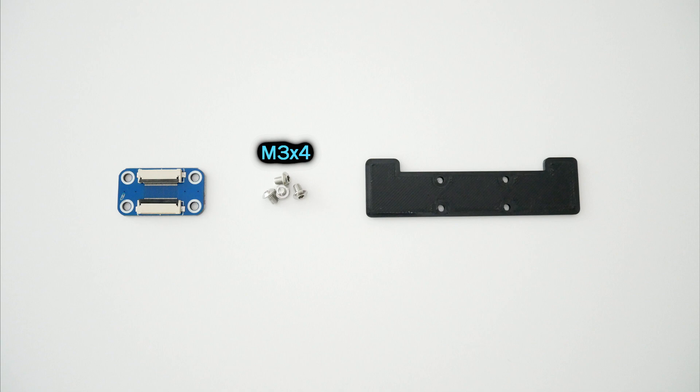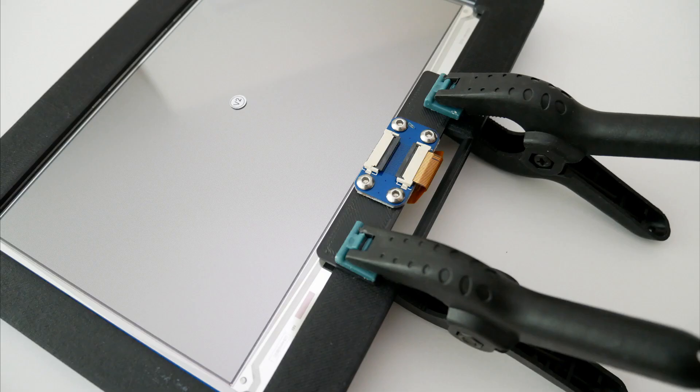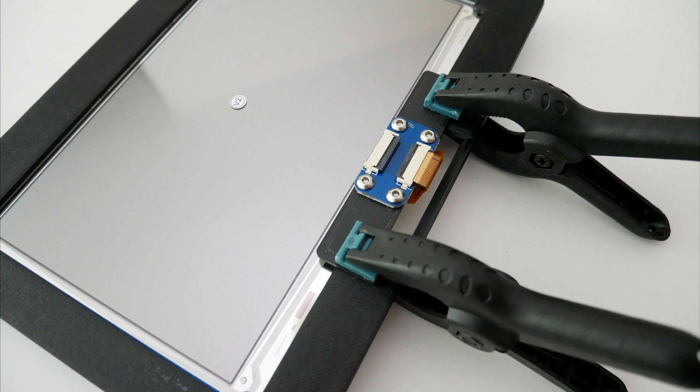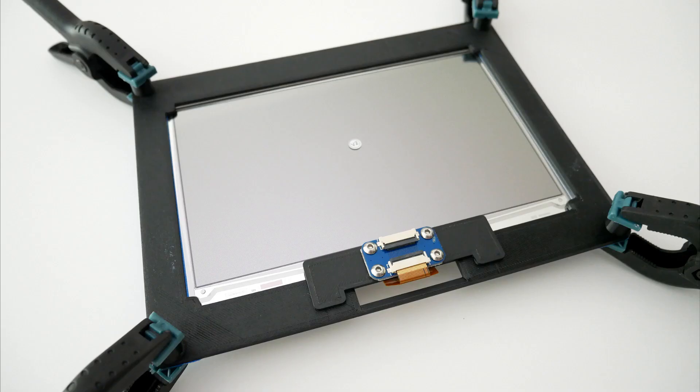Screw this adapter using M3 screws. And glue this part to the display frame in a way that the cable when connected to the display has a natural curvature and aligned correctly. Then put these spacers on each corner. I use super glue but you can use any glue you want.